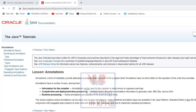Okay, we are doing annotations in Java. What is the annotation? Annotations are a form of metadata. We are providing data about a program that is not part of the program itself. Annotations have no direct effect on the operation of the code.